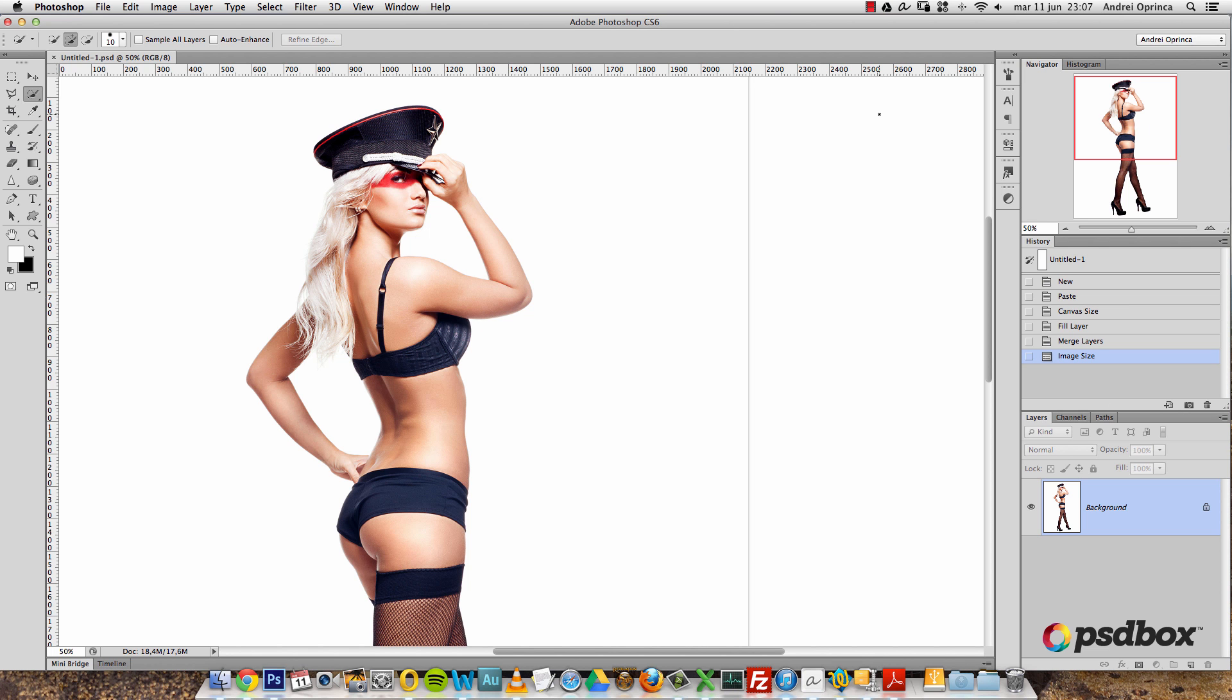So imagine you have an object that you spent a lot of time to extract from the background and you want to save that selection somehow. And what I did until now is save the same image in a PNG format with a transparent background. But the problem with that is that you end up with a lot of duplicated images on your computer and it takes space.